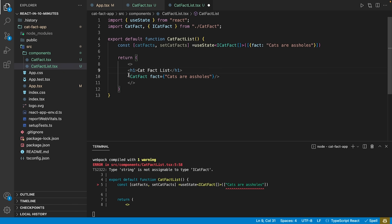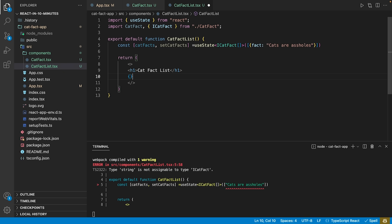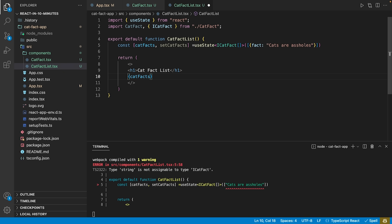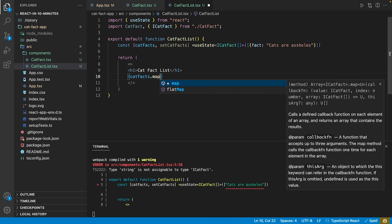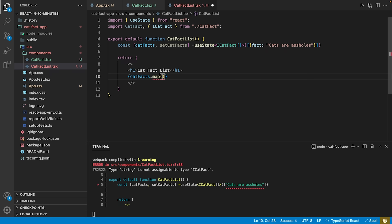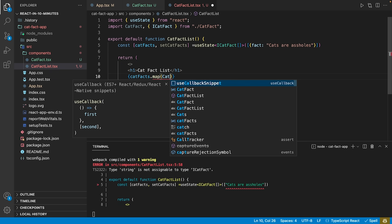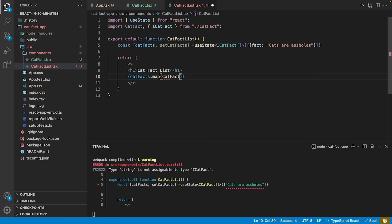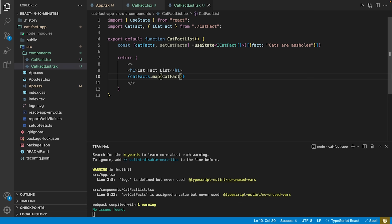Now we can make use of the map method of JS. For each of our entries in catFacts, we want to create an instance of the catFact component. The map method will pass all attributes of each entry in catFacts as the constructing arguments for the catFact component.